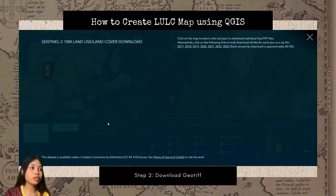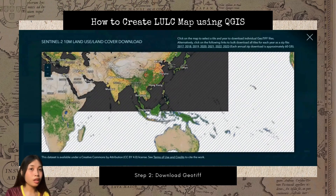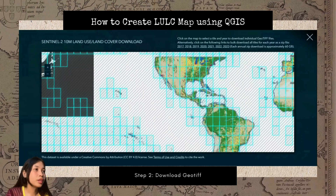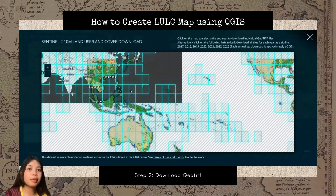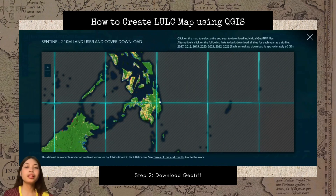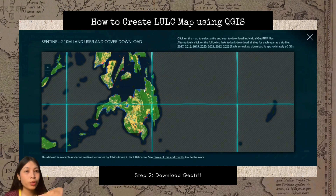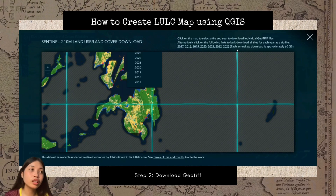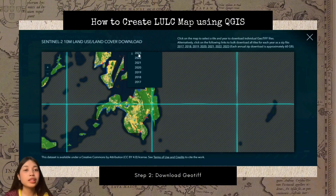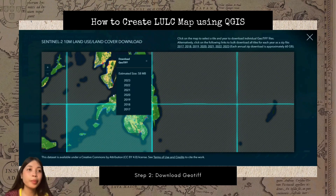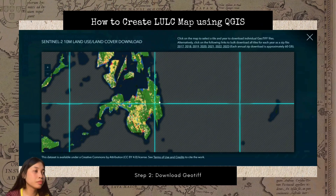I will be posting the link below in the description box for you to be able to access it. Here we can see the area of Malay Balay, Bukidnon. In my case, I will download two GeoTIFF files since I need both the upper and lower parts of Malay Balay — downloading only one part would cut off the land use and land cover view.